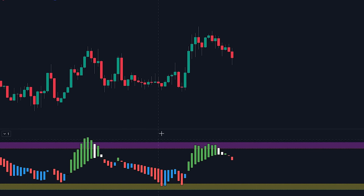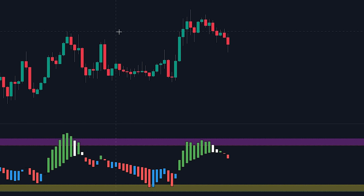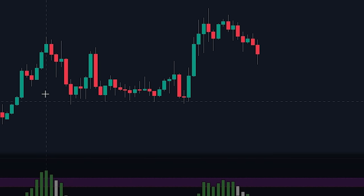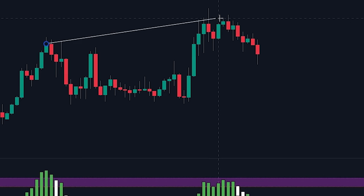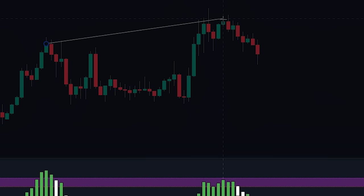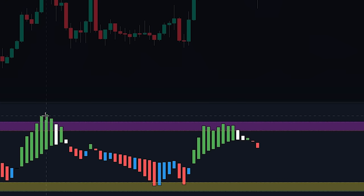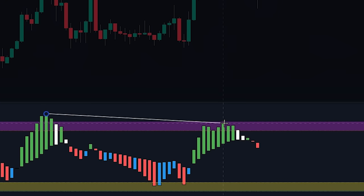Another method that is frequently used for reading the indicator involves looking for differences between the price action and the banker fund flow indicator. In this case, we can see that while the price is making higher highs, the banker fund oscillator is making lower highs. This indicates that there is a bearish divergence forming between the price action and the banker fund flow indicator.